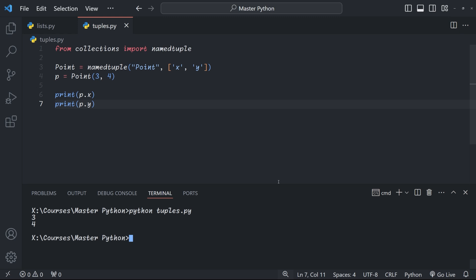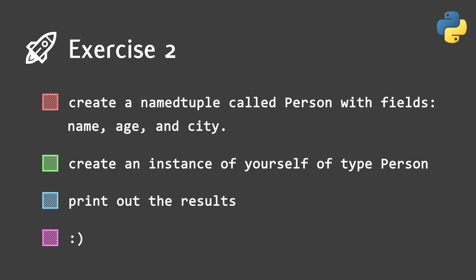Now let's put our newfound knowledge to the test with a quick exercise. Pause the video and try to create a named tuple called person with the fields name, age, and city. Then create an instance of the named tuple with your own information. Pause the video, have a go, and when you're done, press play again.